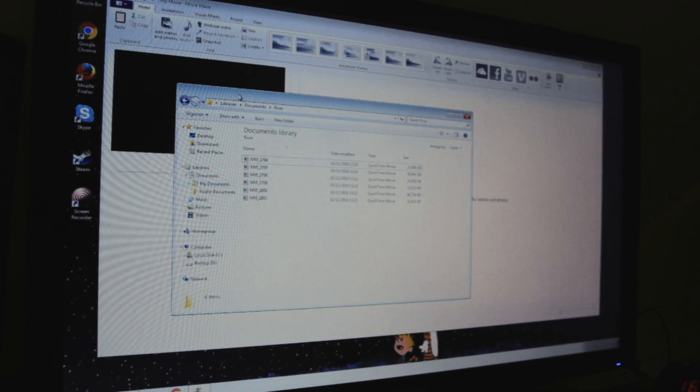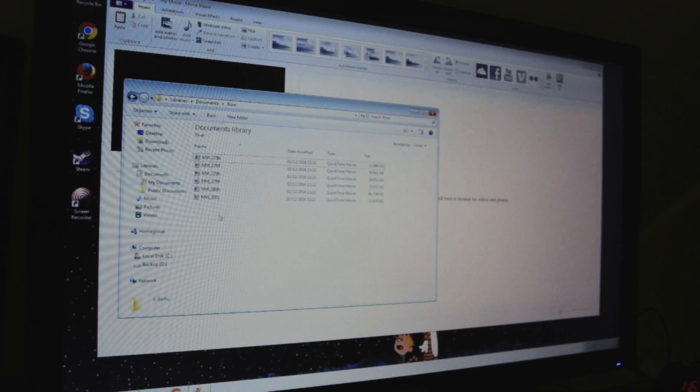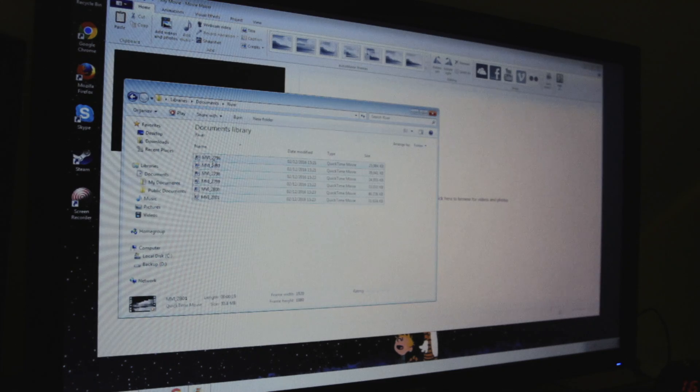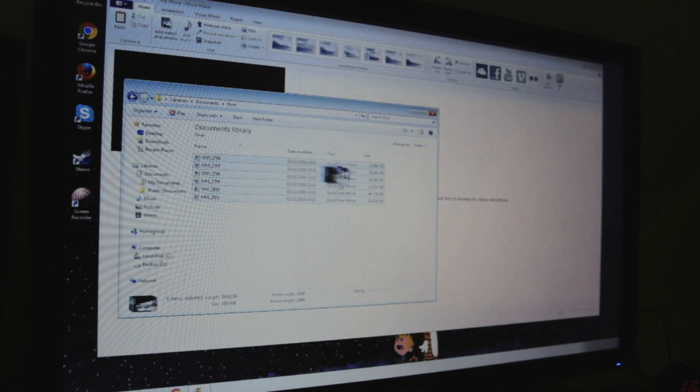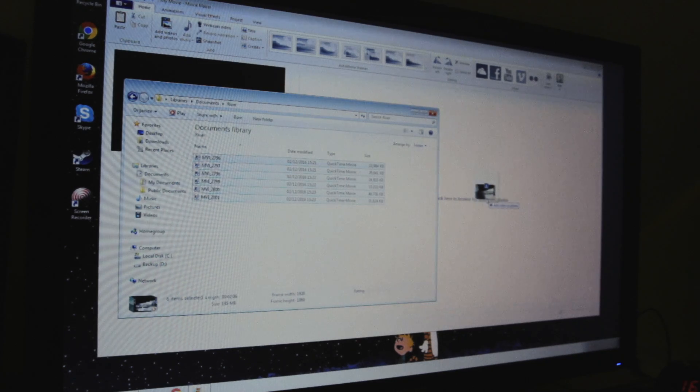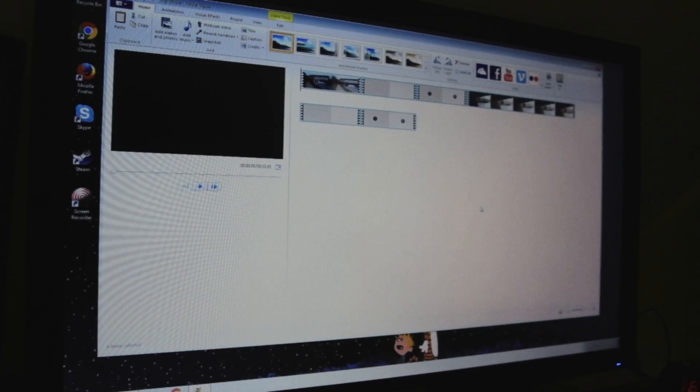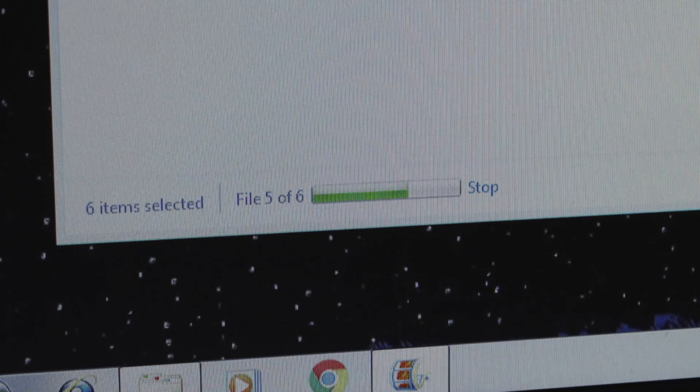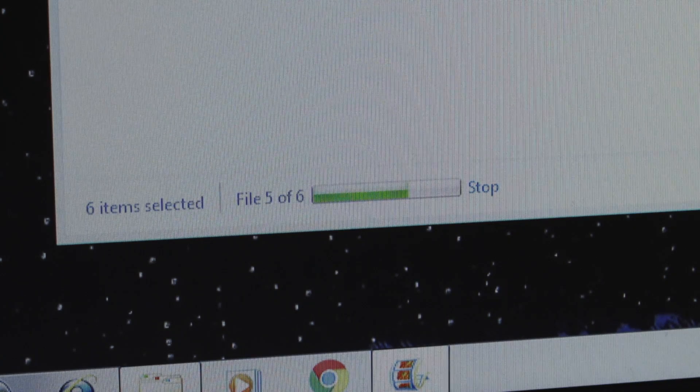Either way before we can start editing we need to import the footage which basically means dragging it and dropping it into the software. And now we wait, this part can take a while.